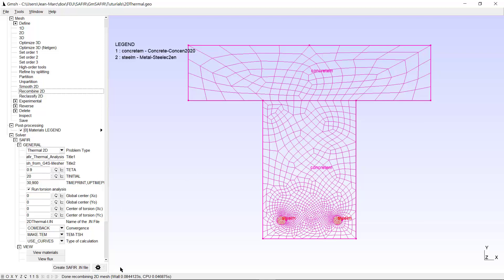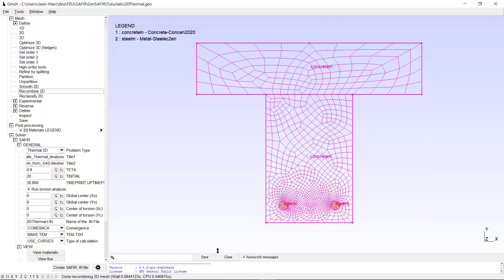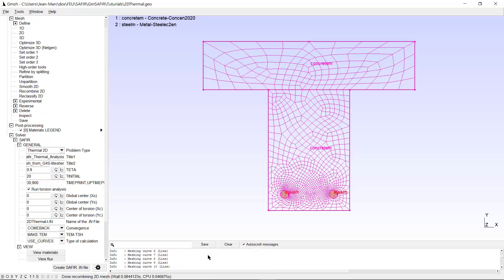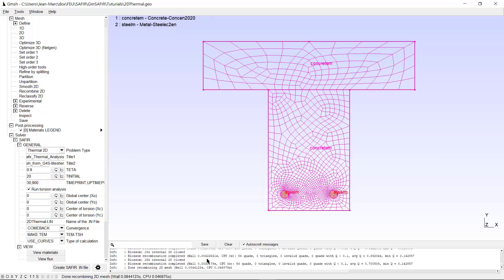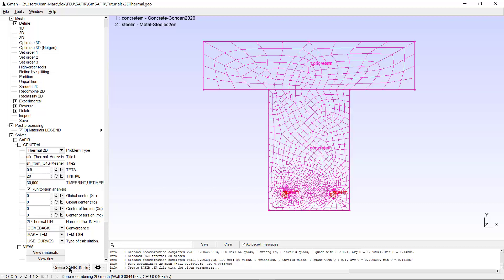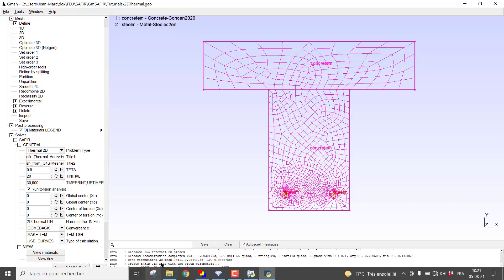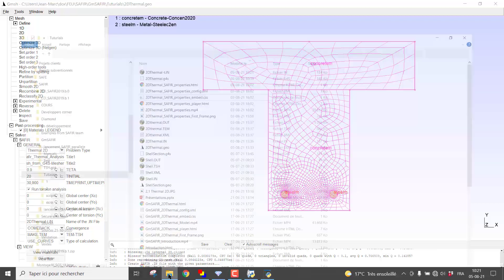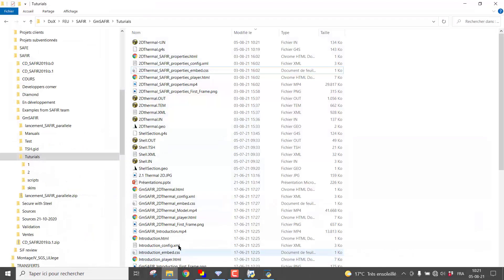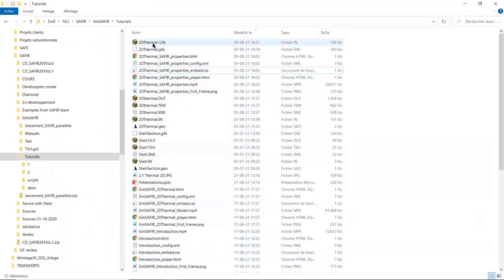Everything is fine. I open the command line to check that I didn't have any problem — particularly when I create the input file by clicking here on create Saphir in file. The file has been created. To check that, I go in the Windows Explorer and I see the file here: 2DThermal-T.in.